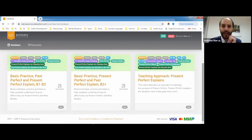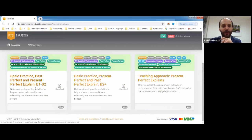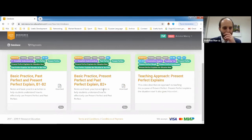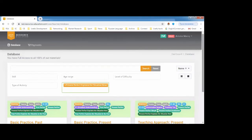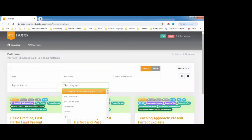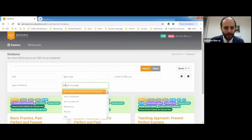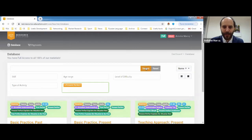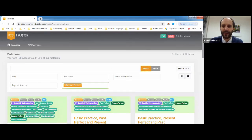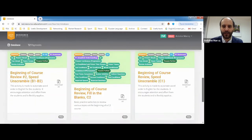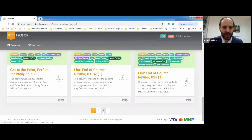There's also a video approach and two basic practice activities for different levels — B1 keeps it simpler, B2+ goes into more detail.